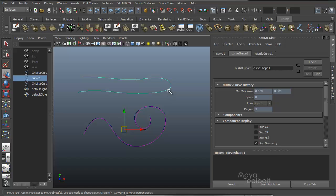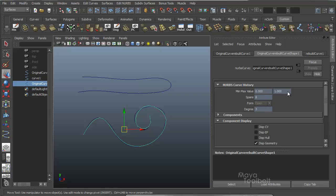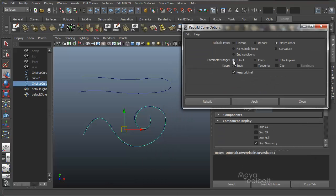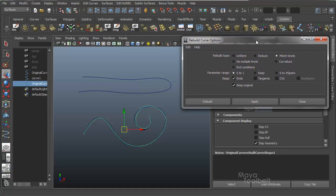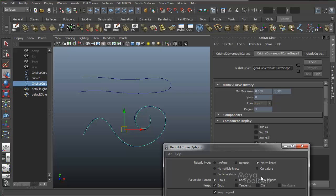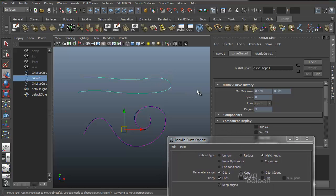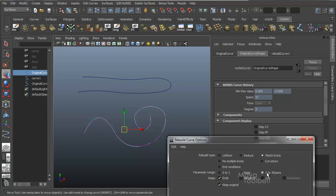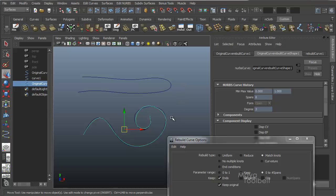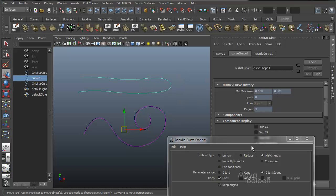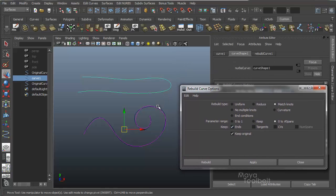Control+A for the attributes. If I choose the curve I'm matching, you can see the spans are eight, min/max value zero to eight. If I choose the curve I rebuilt, you can see it matches those values — spans are eight. I have the parameter range set to zero to one in my rebuild options, which is why that differs. Keep in mind it's using all these settings at once when you hit Rebuild. So if you say Keep, it would probably keep the original curve's value, or setting zero spans would change it to match the curve we're matching. That's what Match Knots does — you need a second curve before it will work.